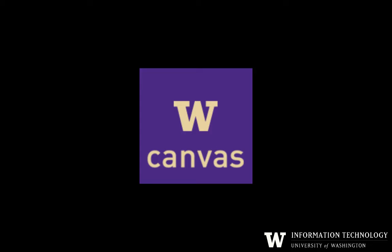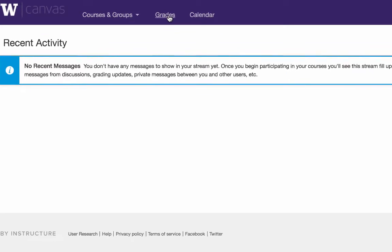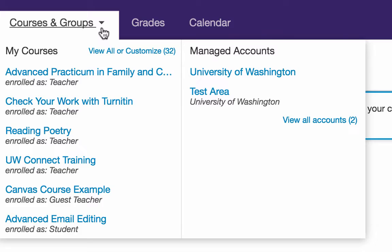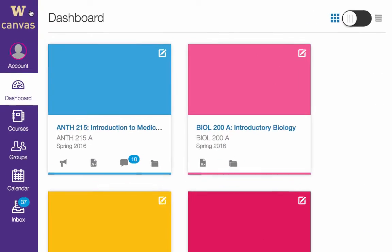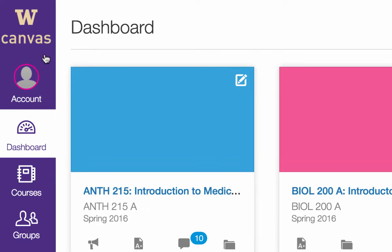This brief video provides an overview of the new Canvas user interface, or UI. In the current UI, the global navigation appears at the top center of your screen. In the new UI, the global navigation menu has moved to the left side of the screen.